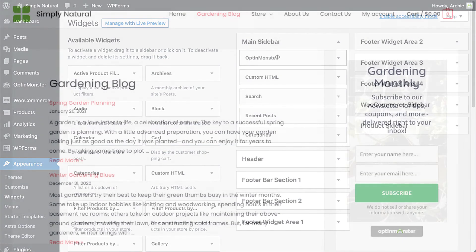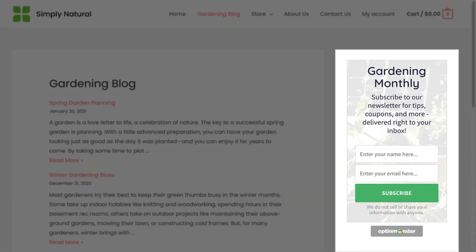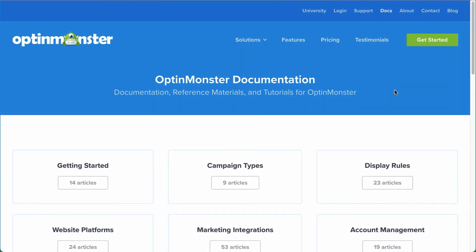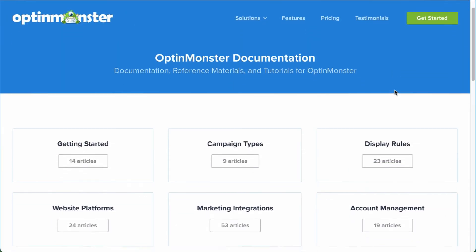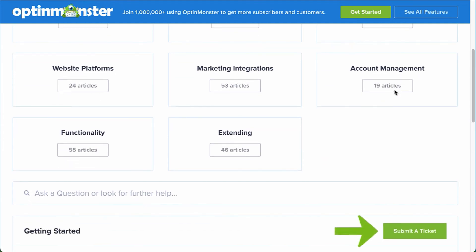Your inline campaign will now appear on any page where your sidebar is present. If you have any questions, browse through our helpful documentation, or for further assistance you can submit a support ticket, and we'd be happy to help.